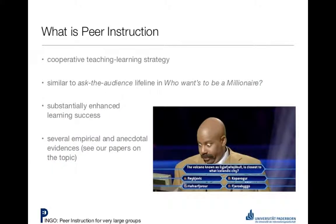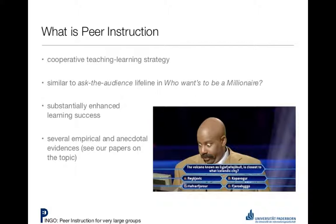One thing that they say is that you should do some kind of peer instruction, which is where there's this cooperative teaching and learning style. What they do is you ask the students a question, and then you let them arrange themselves into groups of two or three, and then the students can decide amongst themselves what is the right answer.